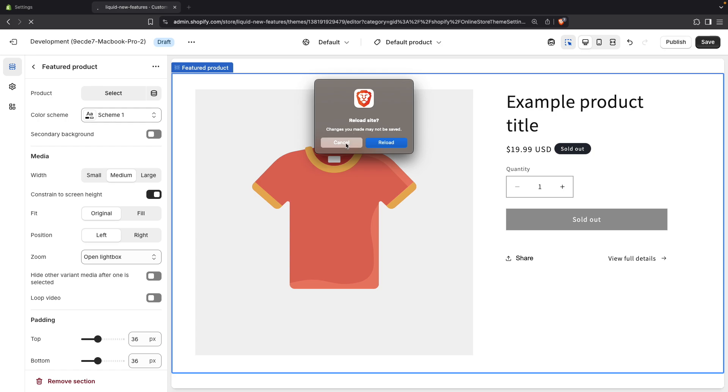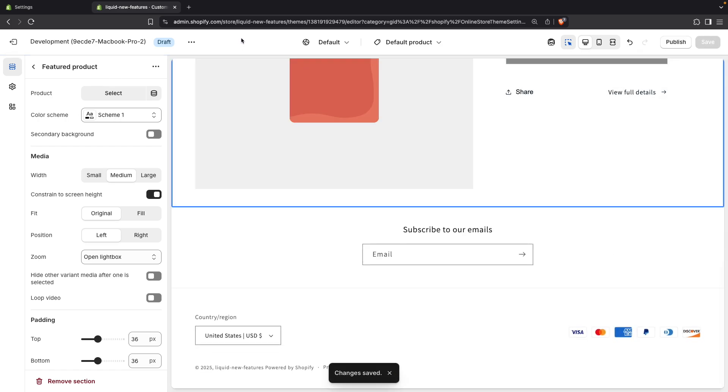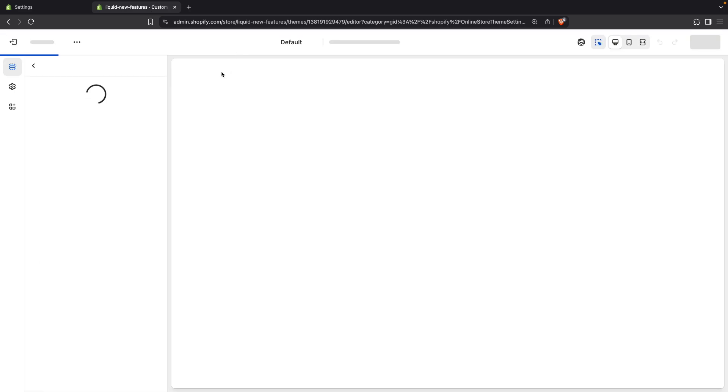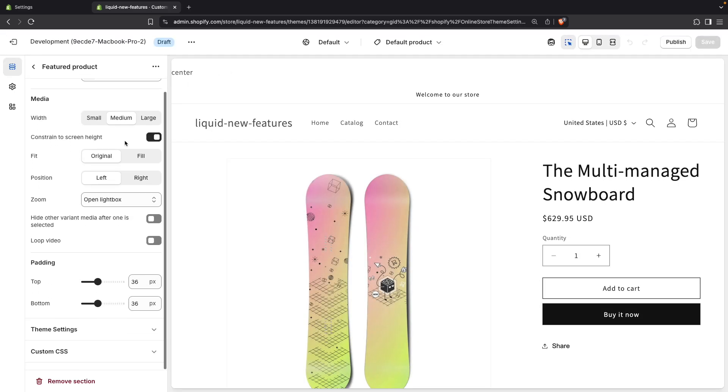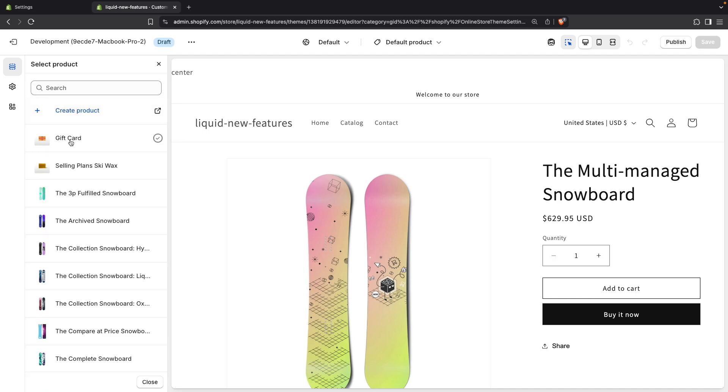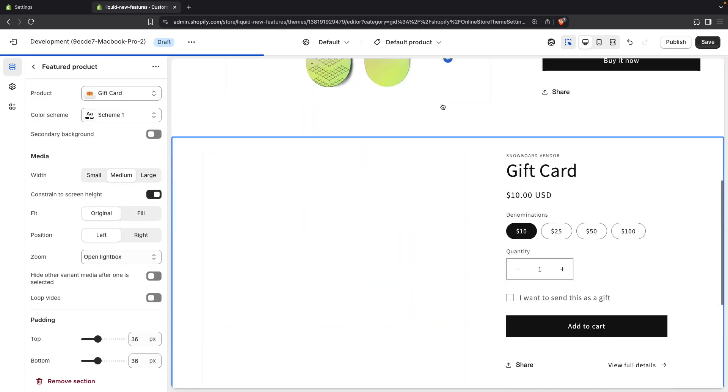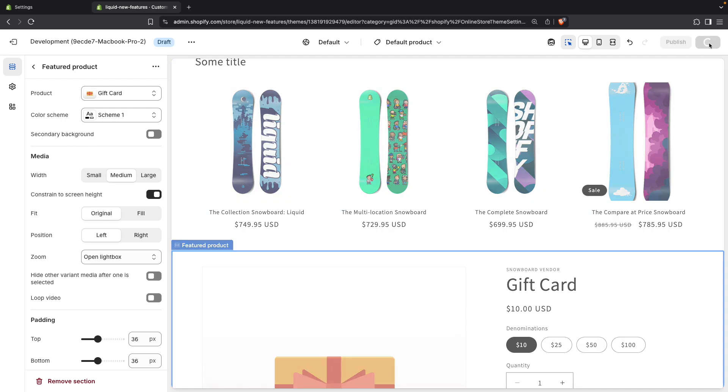And let's first save this over here. So this section is added. Now let's refresh the page. We can see over here that that checkbox is hidden. But as soon as I select a product. Then the secondary background checkbox shows once again. And I can save.